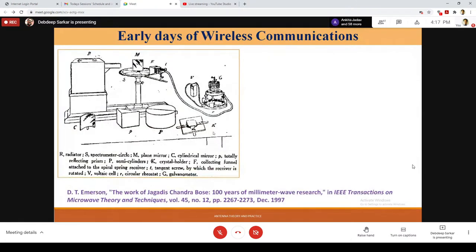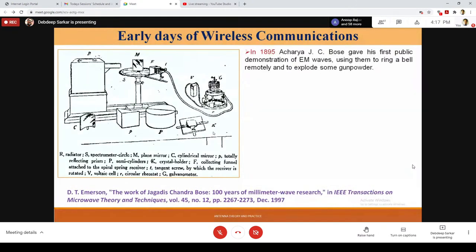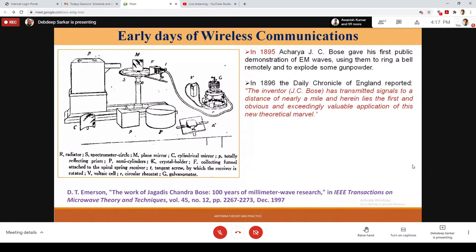When we talk about wireless communication, we must acknowledge that our own Acharya Jagadish Chandra Bose gave the first demonstration of electromagnetic waves in 1895 by using them to ring a bell remotely and explode some gunpowder. In 1896, the Daily Chronicle of England reported that the inventor J.C. Bose transmitted signals to a distance of nearly a mile.